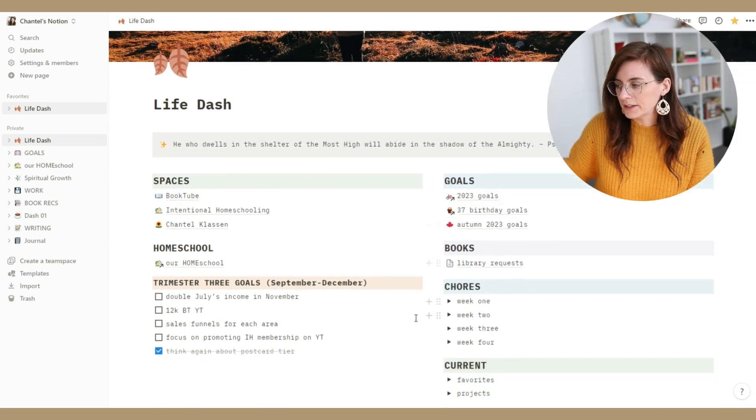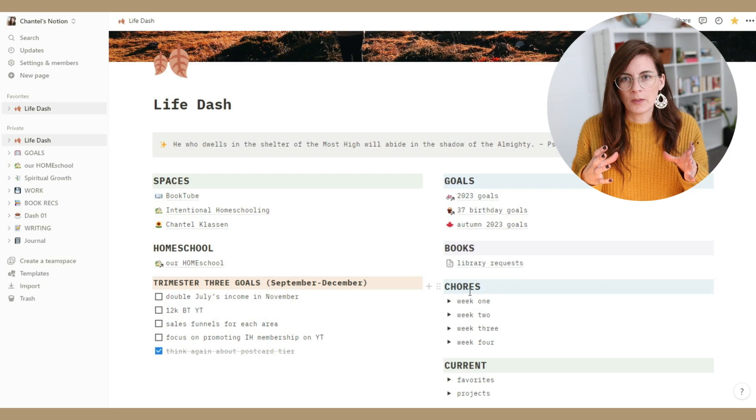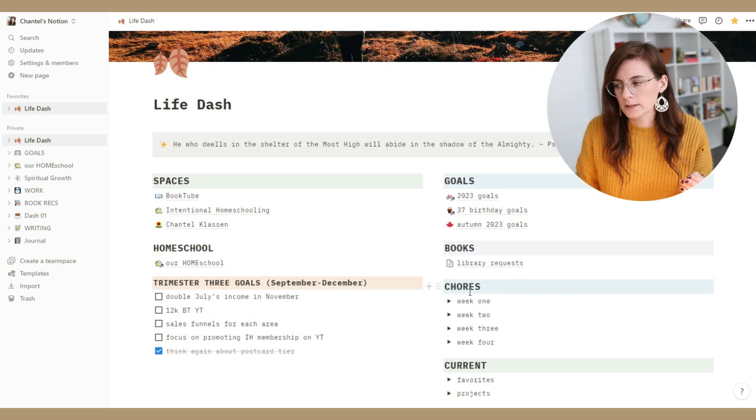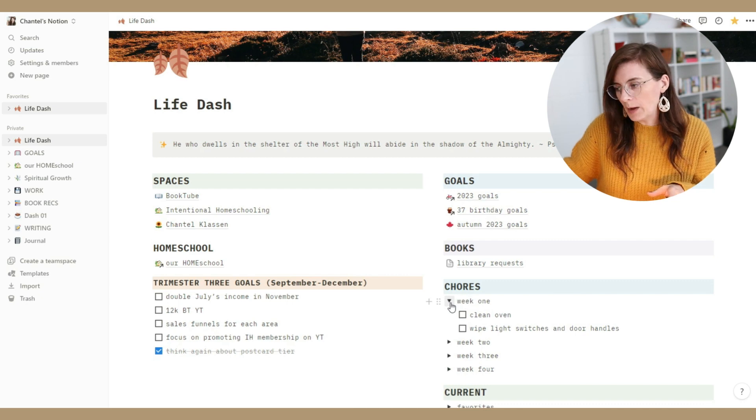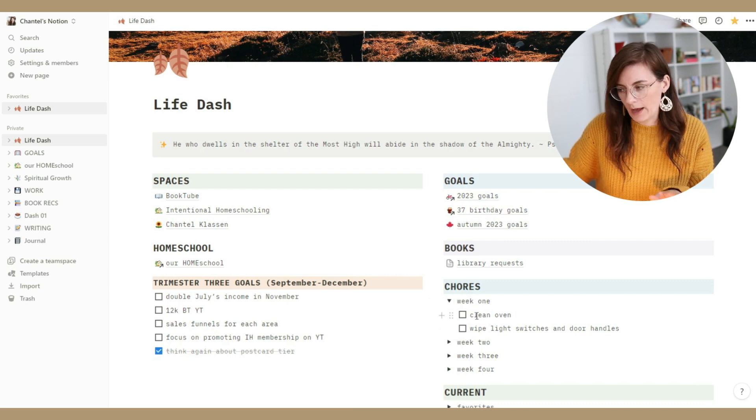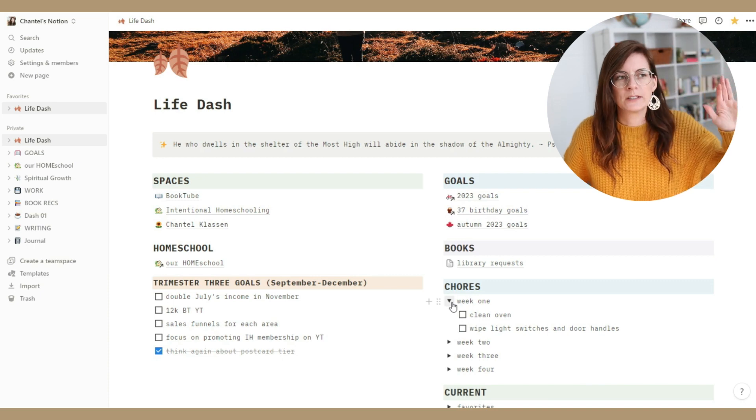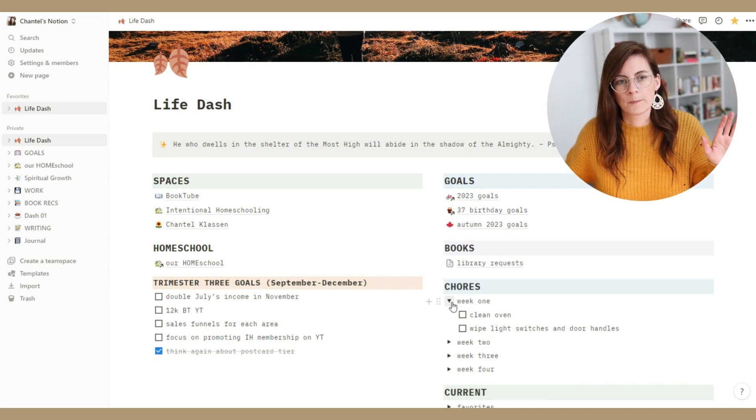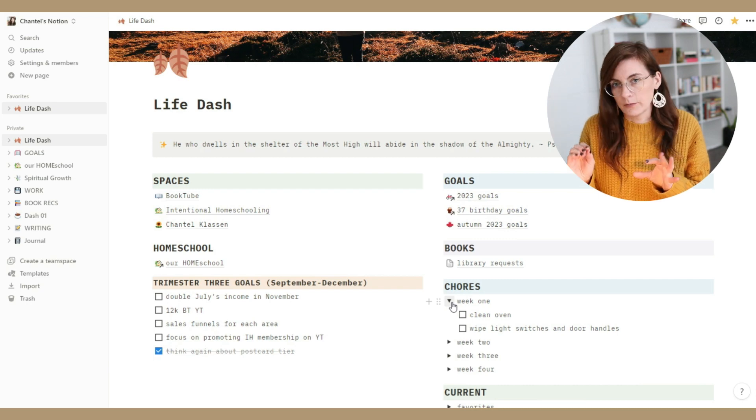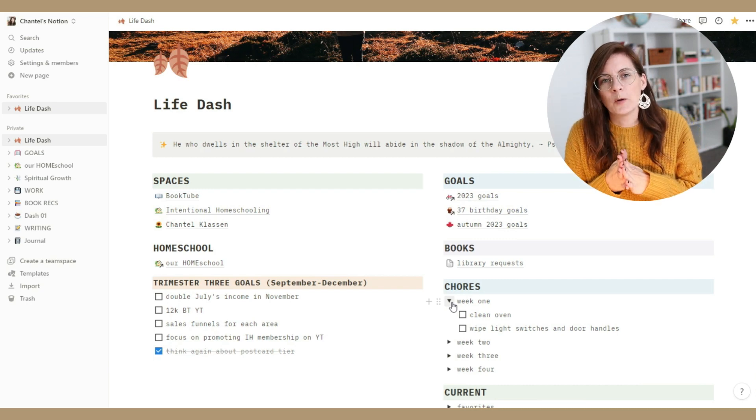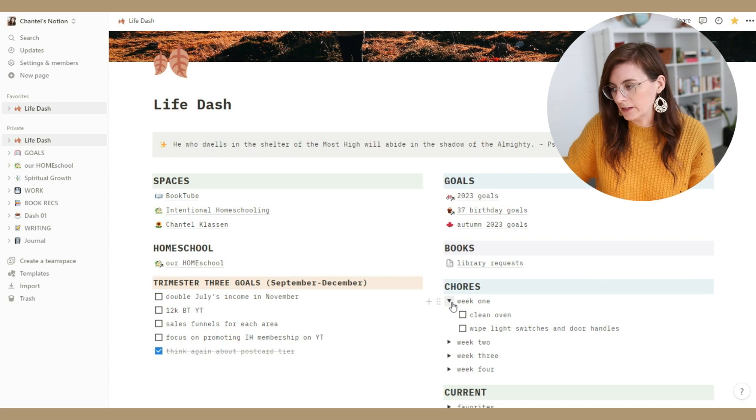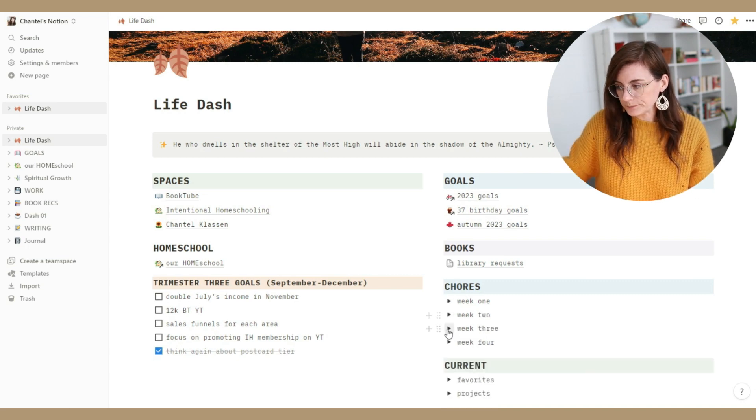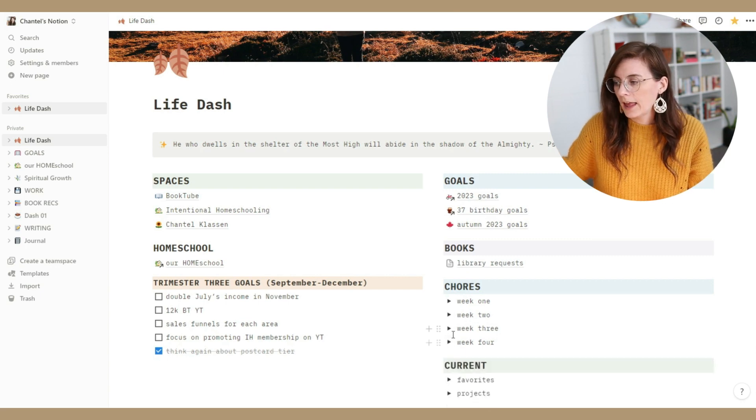Then I have different chores. So I've broken up some of those monthly chores by weeks. So I don't have a space where I put daily chores or things like that because I don't want to be checking things off every single day. I feel like that ends up taking up more time than it's worth. But I do like having a space for my different monthly chores here.